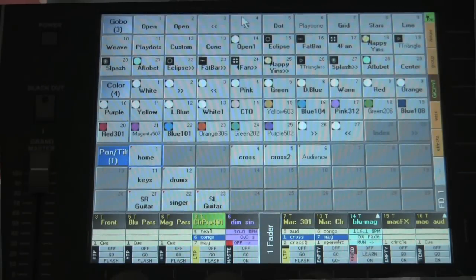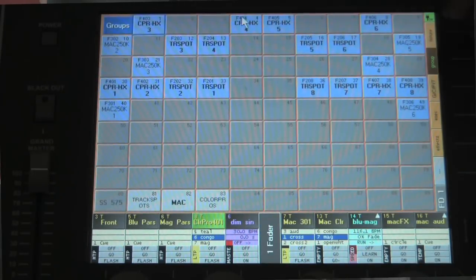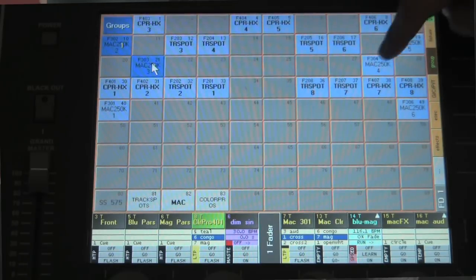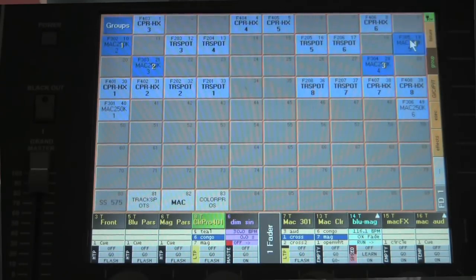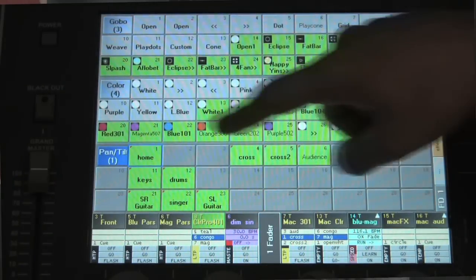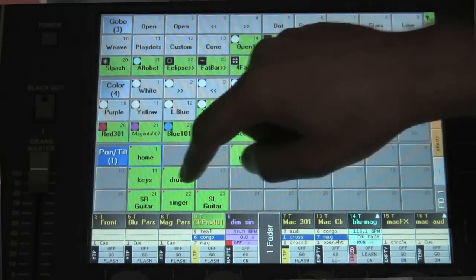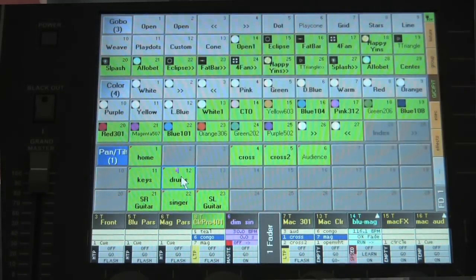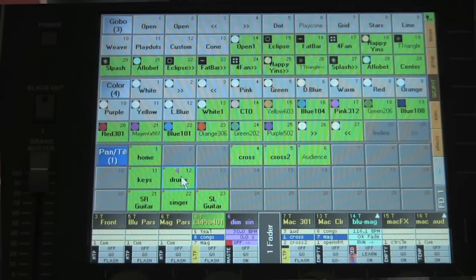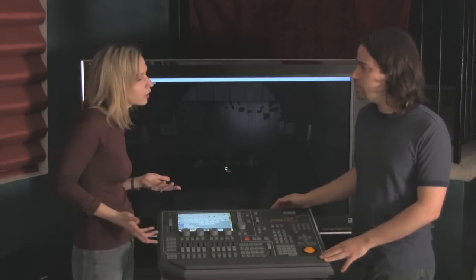A couple of good keys that will get you through any busking show are the same things that help with any lighting show: organization and clear labeling. We've created views to help us see the information patched into the console. We've created a groups pool laid out so it looks like a plan view of our stage, making it very easy to select any fixtures you're looking for. We've done the same with pan and tilt presets, color, and gobo preset pools, which give us nice visual clues. That's all for live programming.